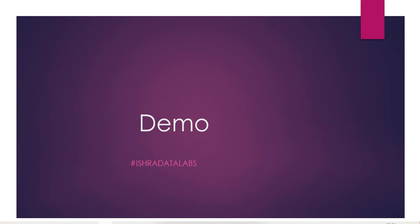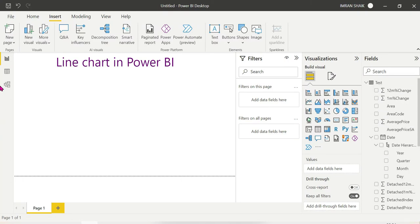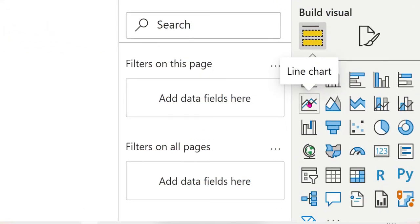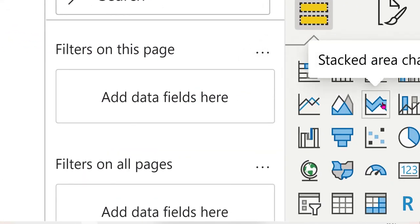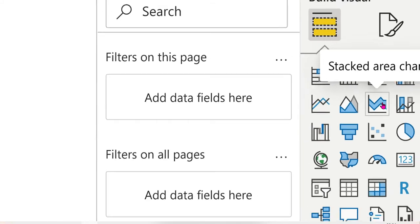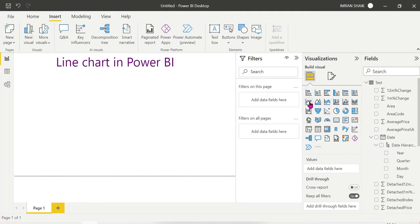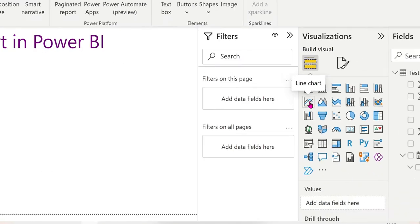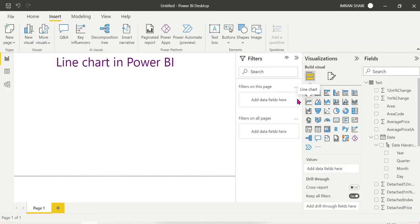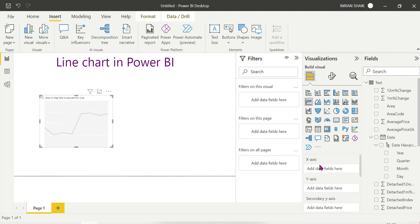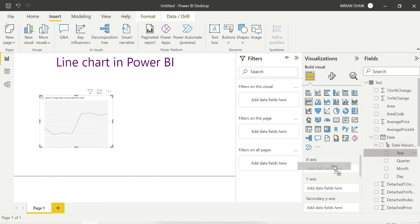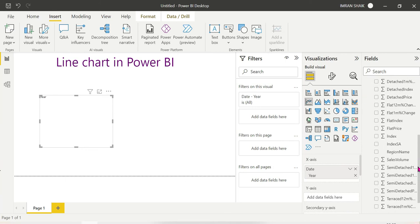Now let's open the demo. I have sample data here. This is the line chart in the visualization section. Let me cover the basic line chart first in this video. For the line chart, you have x-axis and y-axis. On the x-axis I'll add year, and on the y-axis I'll add sales.